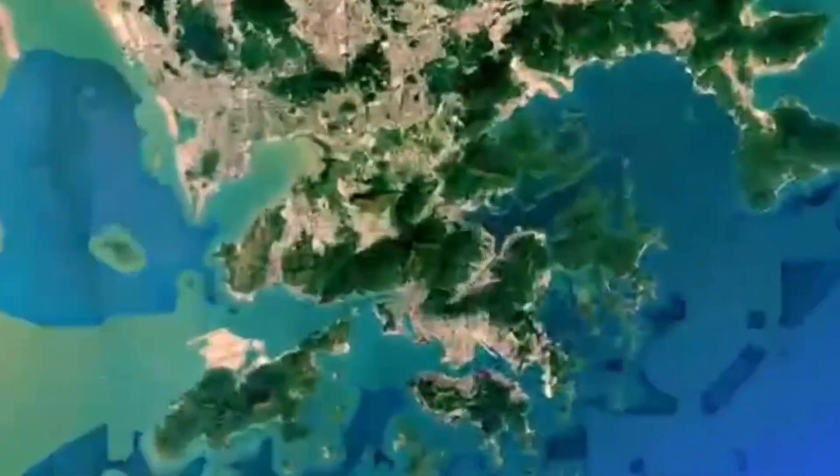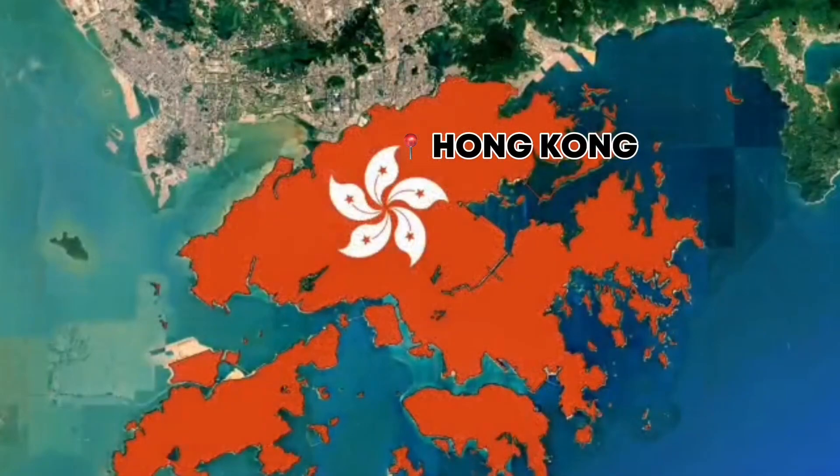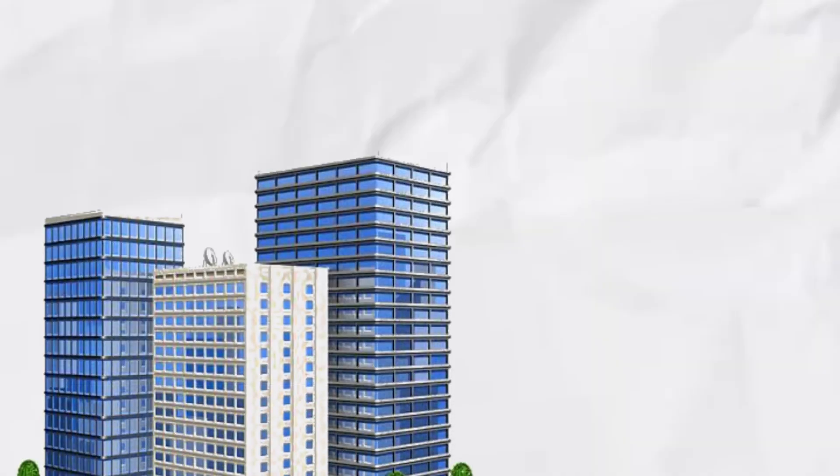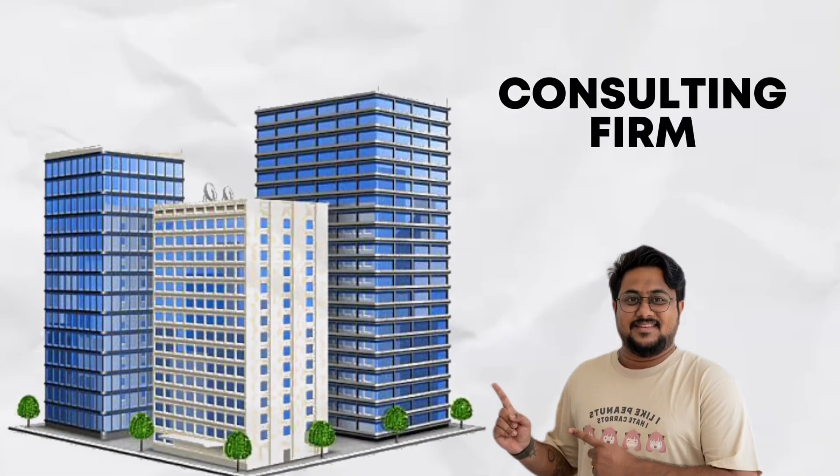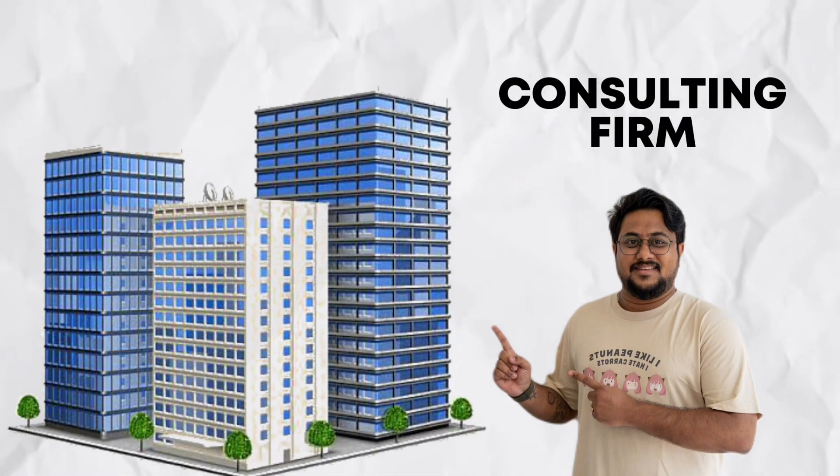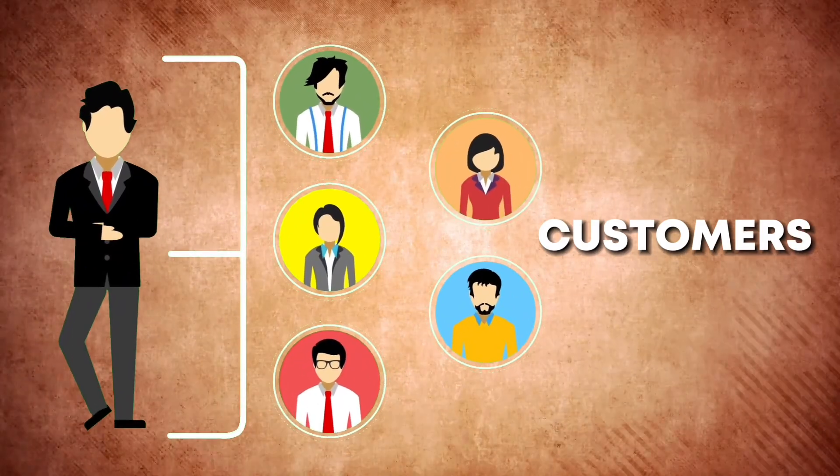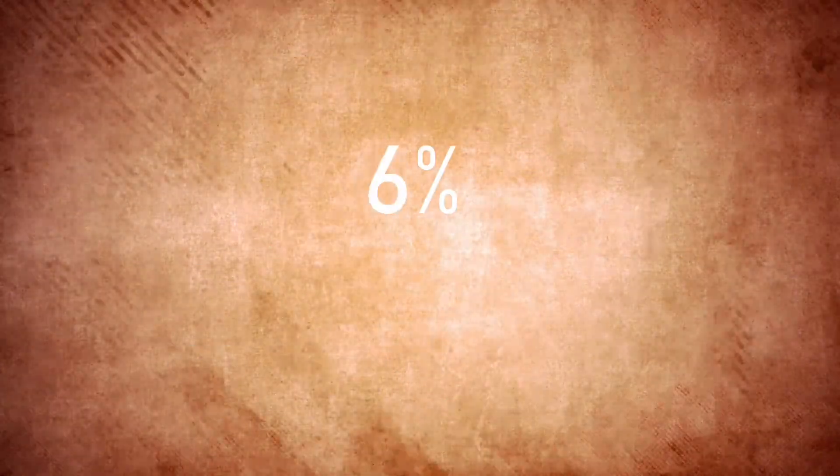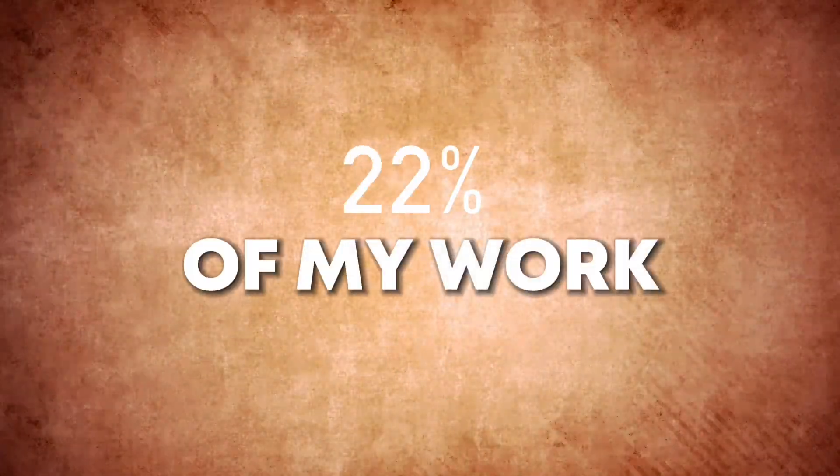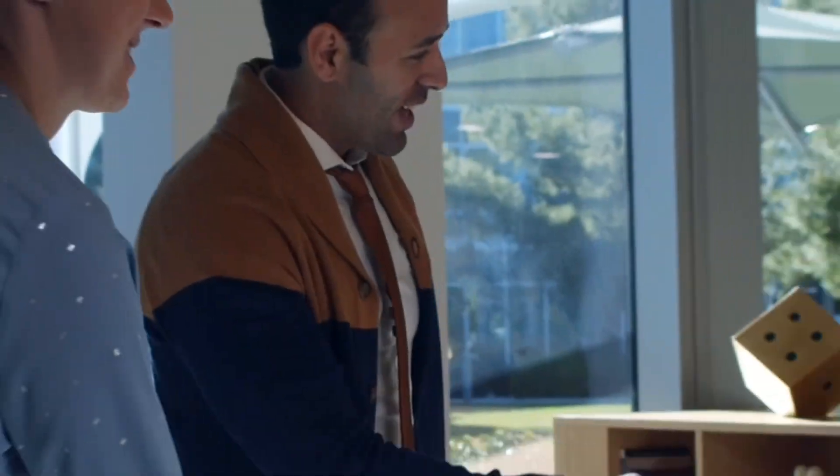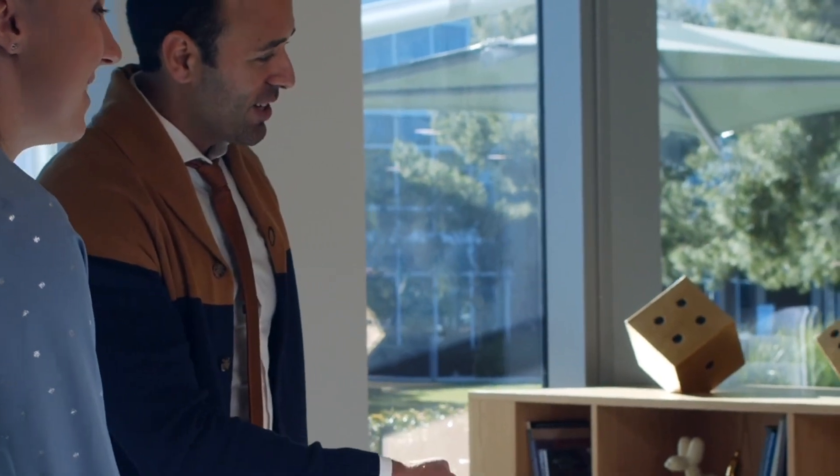I've talked with a lot of companies in Hong Kong because I work in a consulting firm where we deal with customers on a daily basis. Twenty-five percent of my work is to meet new customers and pitch them generative AI solutions.